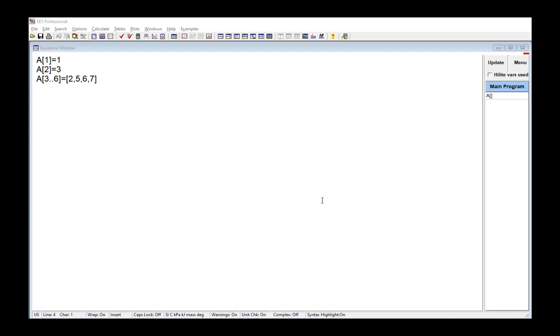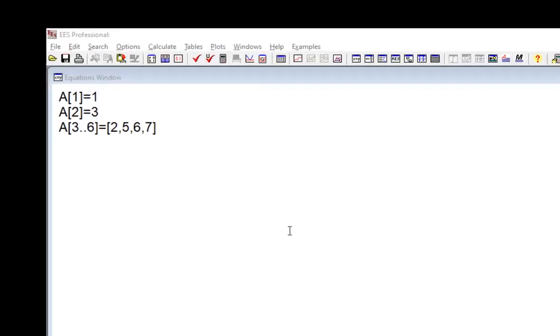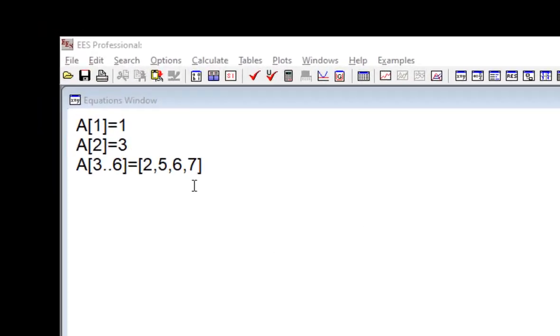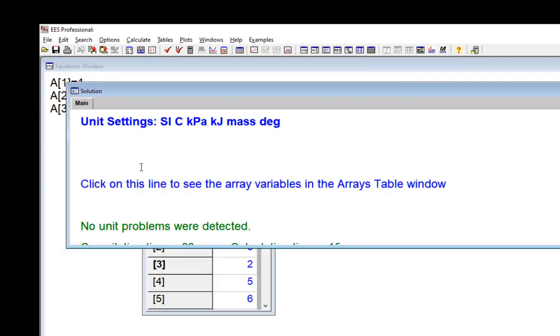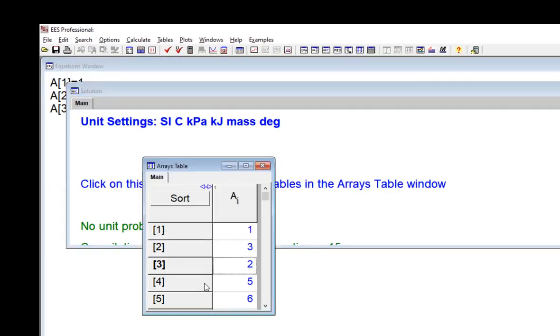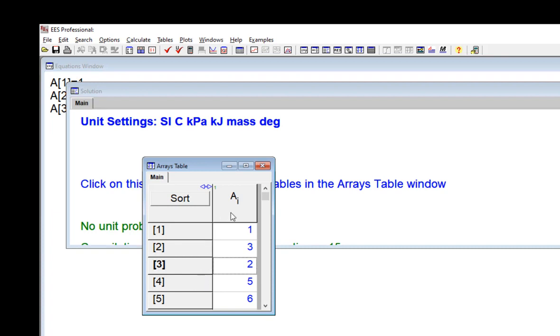Array variables in EES have an integer array index that is enclosed in square brackets at the end of the variable name. And these array variables can hold multiple values like vectors, and they're discussed in Section 1.7 of Mastering EES.